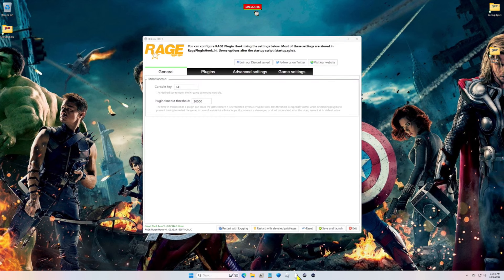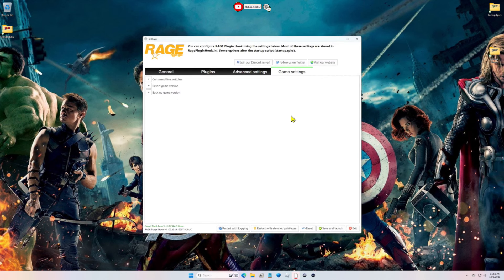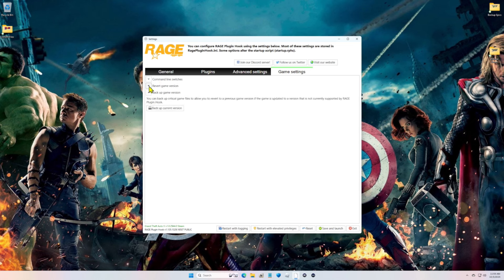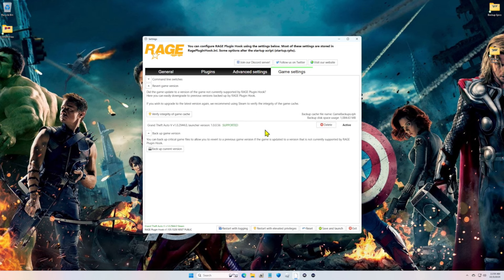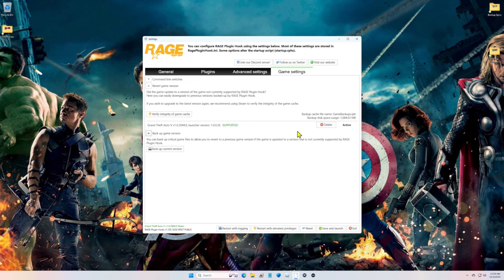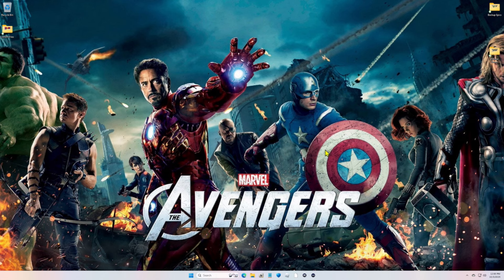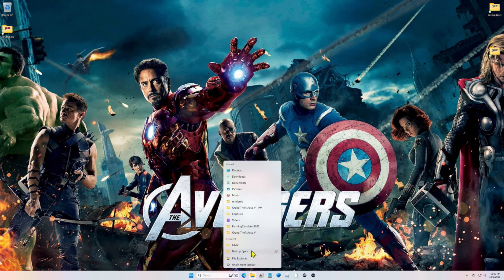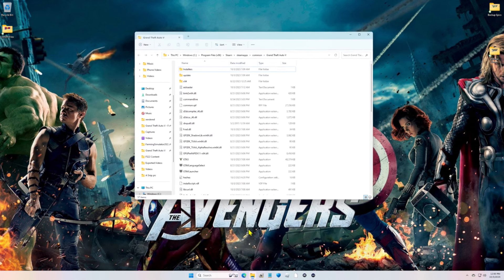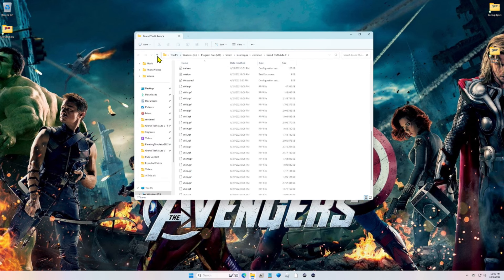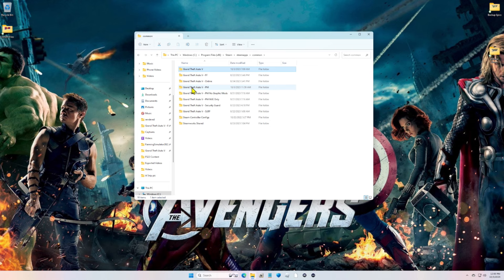We're going to click on rage and go over to game settings. So we're going to go to game settings and go to revert. Now I don't have an option here because I don't have rage plugin hook installed on this file, but you should have an option here to revert. Once you click rage plugin hook, you'll have a window that will pop up that will say do you want to revert, you're going to click yes. Now I don't have that window because as you can see in this copy, I do not have rage plugin hook installed. That's in my other copies over here.